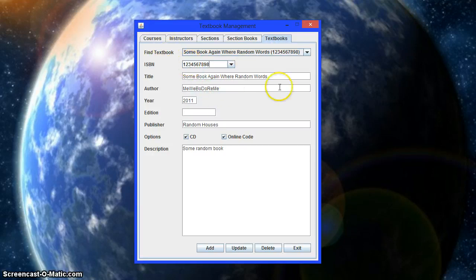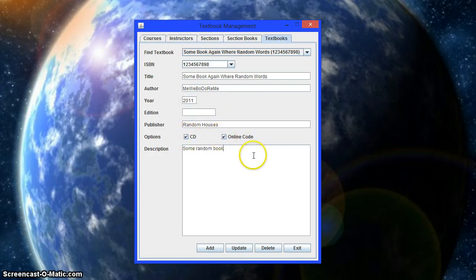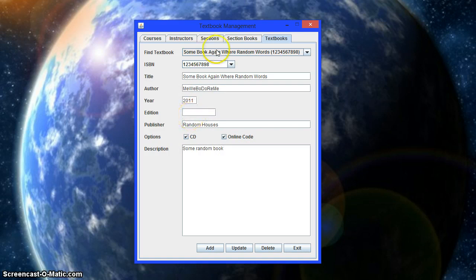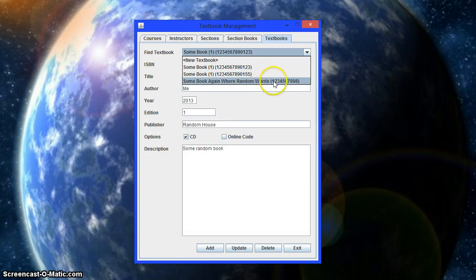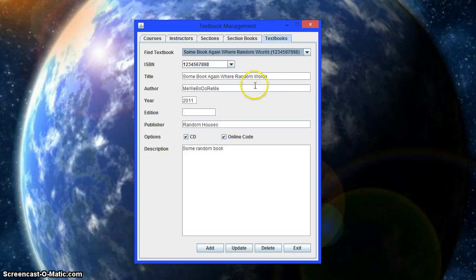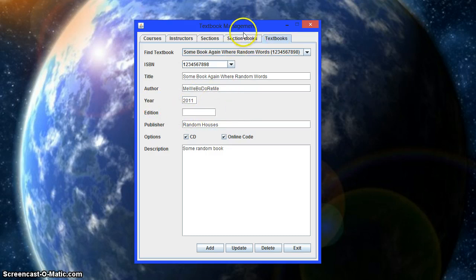So in here you can just set the title, author, year, edition, publisher. Whether it can come with a CD or an online code or both. And a brief description. So edition can be blank. We chose to allow that to be blank. You'll see it shows edition here in parentheses. And this one has nothing because it has no edition set. So some books have editions, some don't. So we, again, just left that as a possibility.